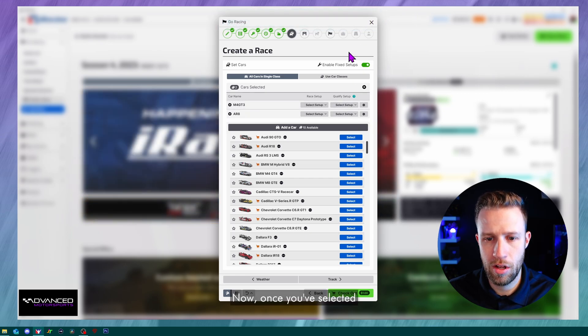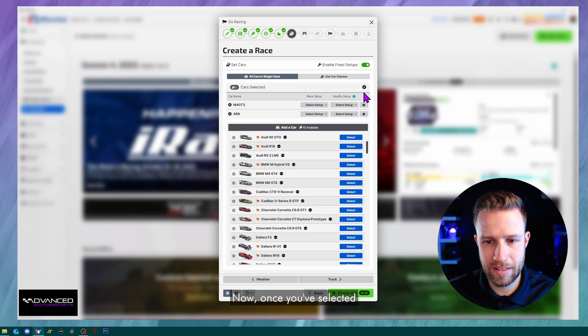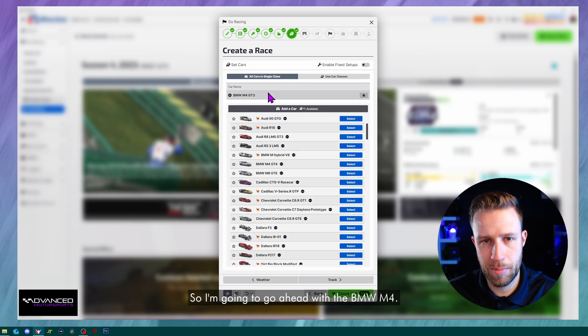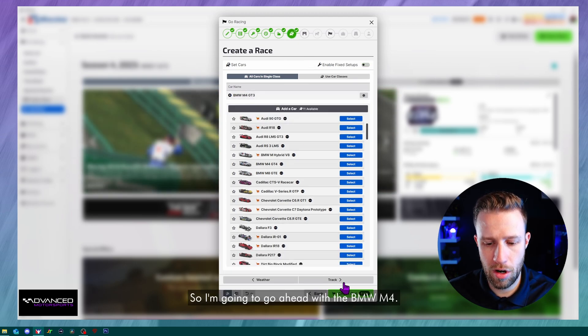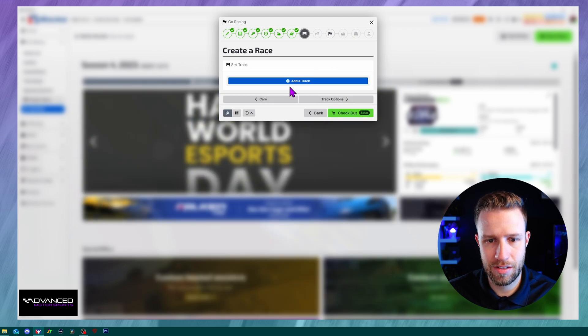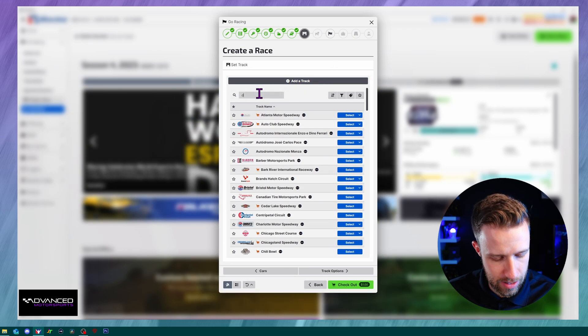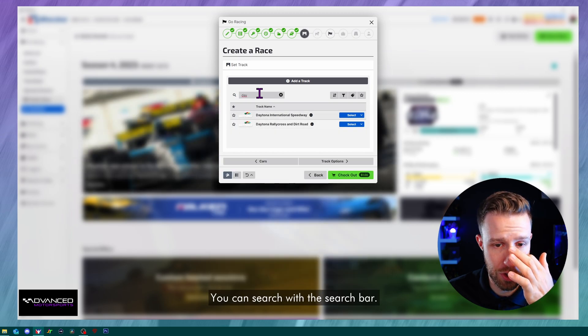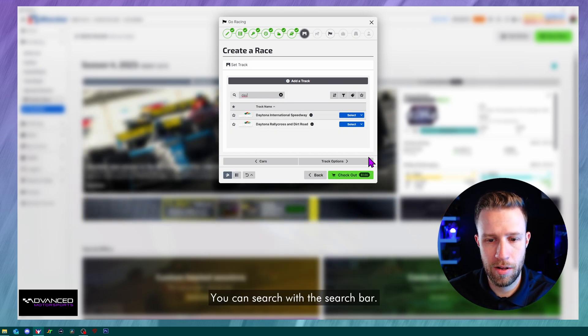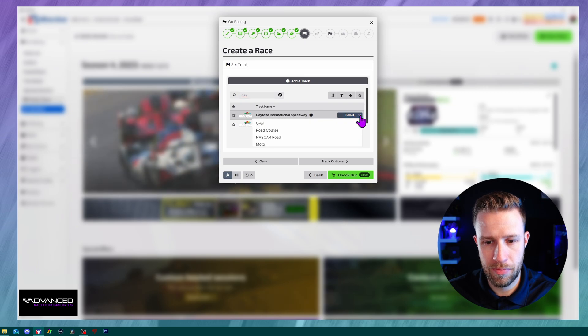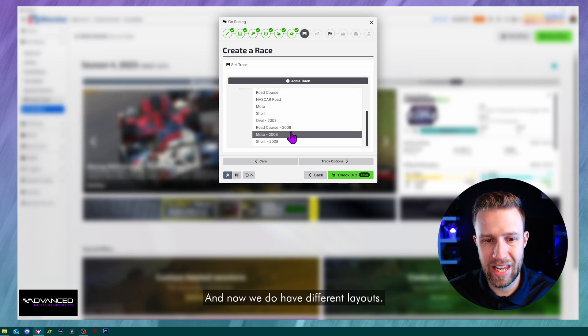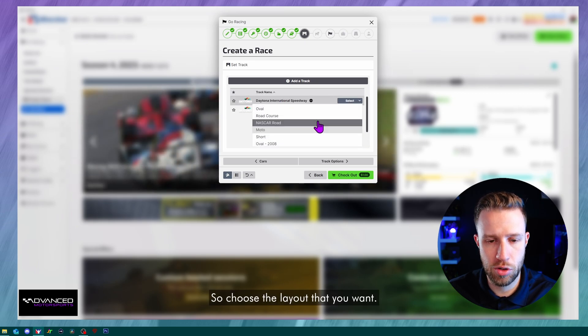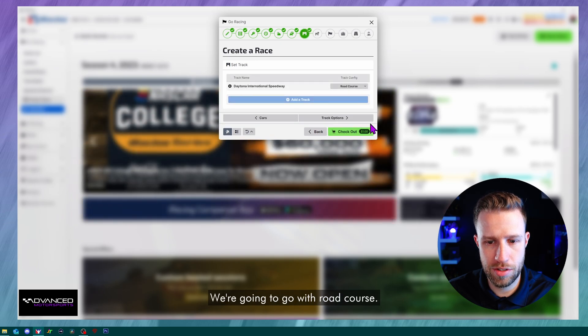Now, once you've selected all of this, let's click those. So I'm going to go ahead with the BMW M4. We'll move to tracks. So same process, click on add a track. Let's run, for example, Daytona. You can search with the search bar. We'll click on Daytona and now we do have different layouts. So choose the layout that you want. We're going to go with road course.